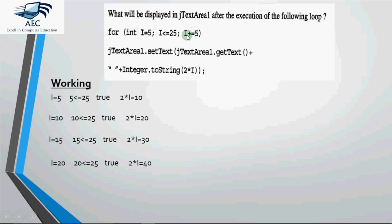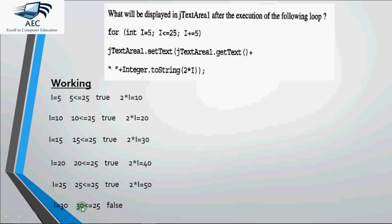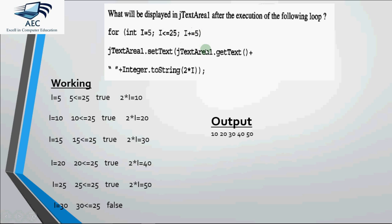i is incremented again by 5 becomes 25. 25 less than equal to 25 is true. This time the value joined will be 50. After that i increases again by 5 and i becomes 30. 30 less than equal to 25 is false. So we stop the loop and final output of this code will be 10 space 20 space 30 space 40 space 50 in the given text area. So this is how for loop works. Whenever you work this way considering initialization, conditions, statements and increment, you'll always get the output in the proper manner.